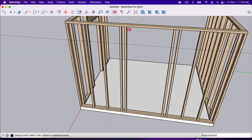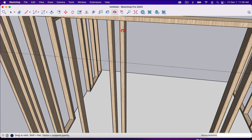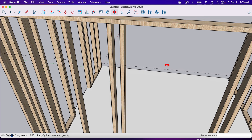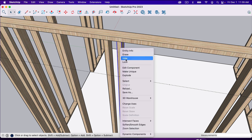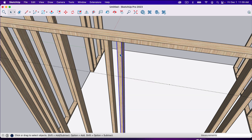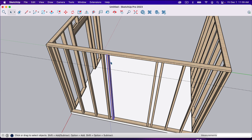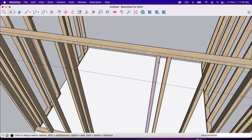Now I'm going to take these studs down to that height. The way to do that is to click on them, right-click, and go to Make Unique. The reason we're doing this is this component is the same as all the other studs on the wall — if we brought the height down, it would affect all of them. We actually just want to change this stud and this stud. So I'll click on each one and right-click Make Unique. Now these studs can be manipulated without affecting the rest of the studs in the project.